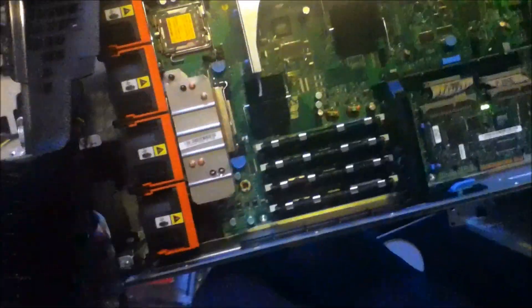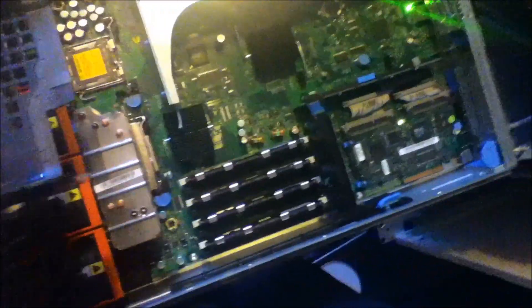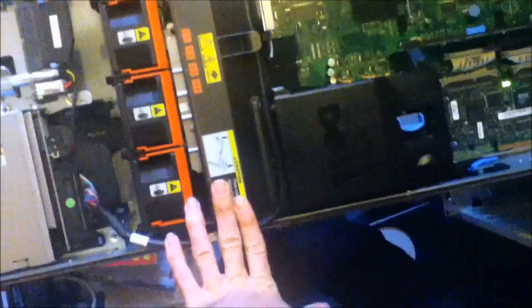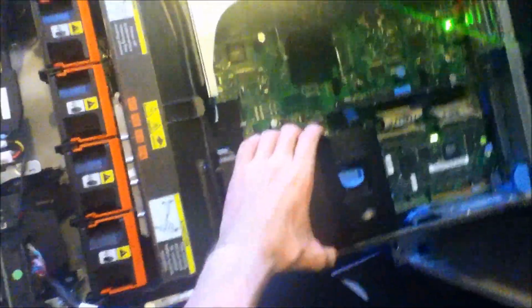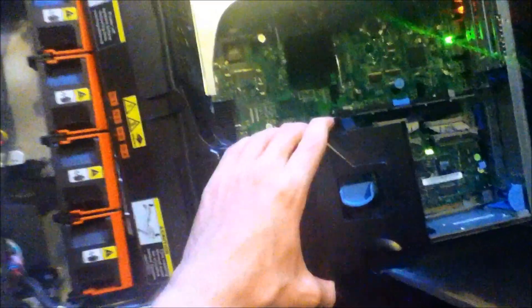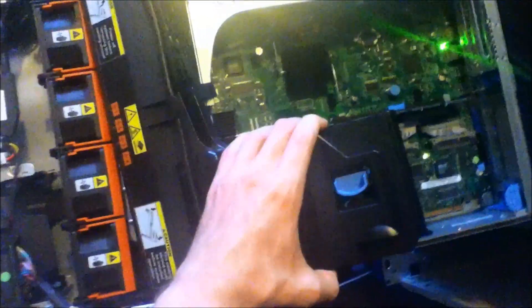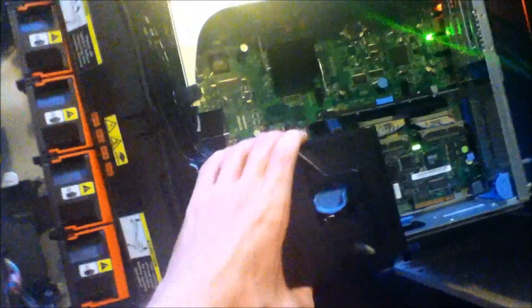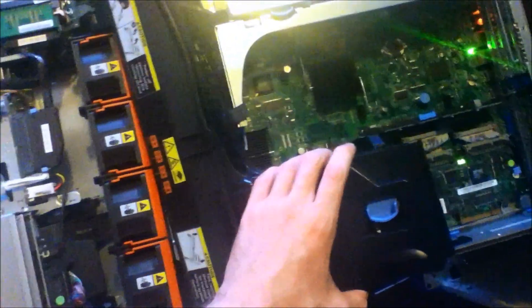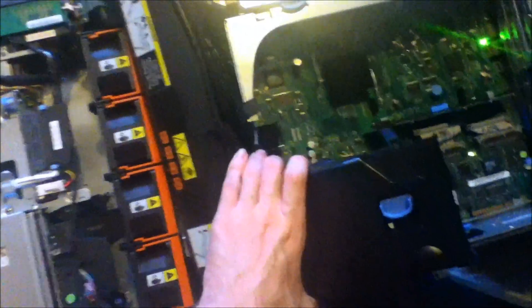So that is about it for the Dell PowerEdge 2950 server. As I say I've got two of these. So when I get round to it, we'll do some VMware stuff and some Hyper-V stuff.